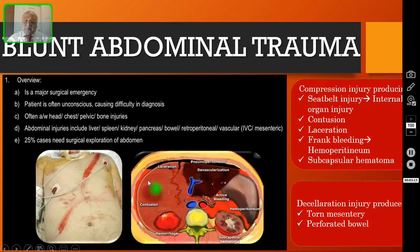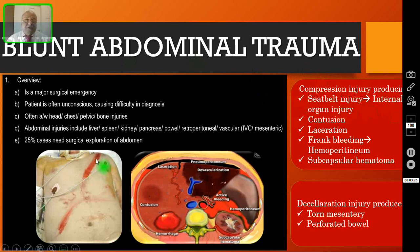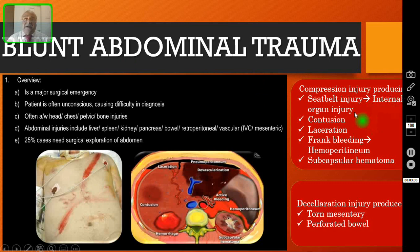Blunt abdominal injury is mainly a compression injury. It could be a compression injury producing a seat belt injury. As you are seeing here, the seat belt impression is visible over the chest and over the abdomen. If you see this sort of injury, definitely these patients are going to have some sort of internal organ injury as well. It can produce a compression injury, just a contusion.